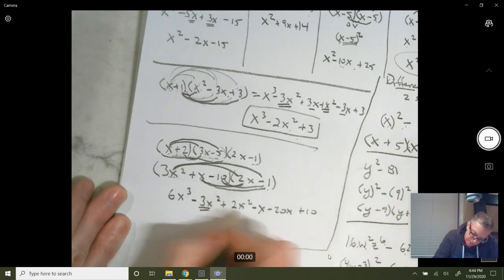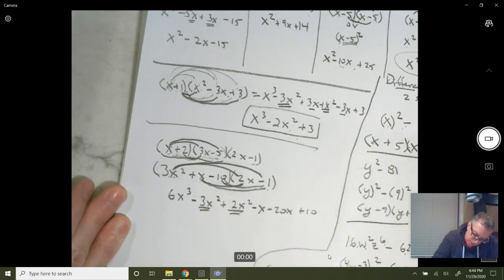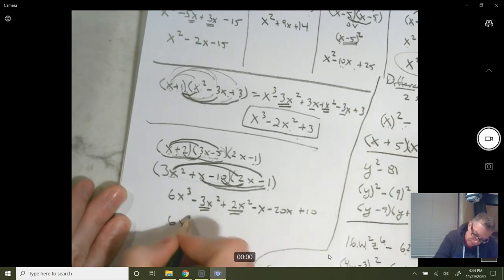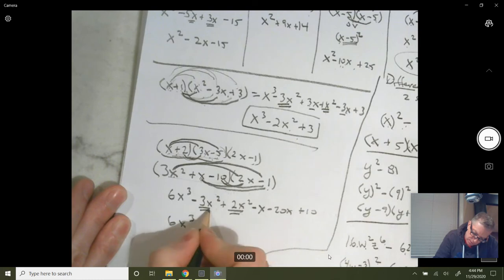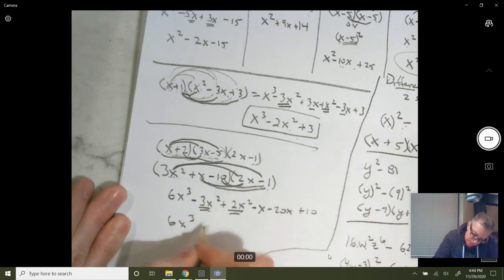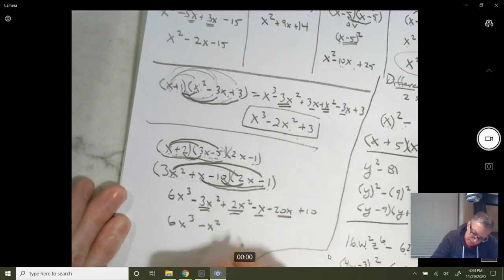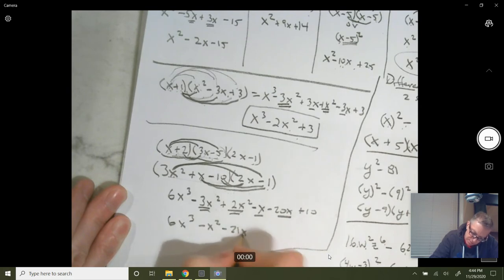Then combine your like terms. You've got a couple of x² terms: minus 3x² plus 2x² is minus x². Minus x minus 20x gives minus 21x. And then plus 10. So the final answer is 6x³ − x² − 21x + 10.